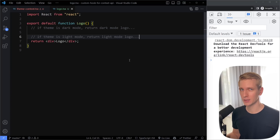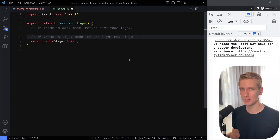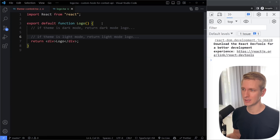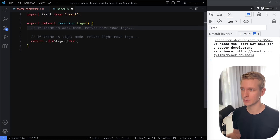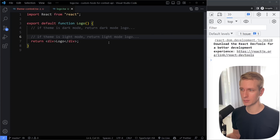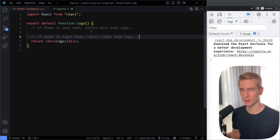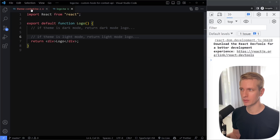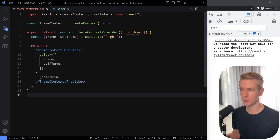One of the biggest mistakes that junior React developers make is not using a custom hook when they're using the Context API. Let me show you why we want to use a custom hook. Let's say we have some logo component, and if the user has set the theme to dark mode, we want to return the dark mode version of this logo. Otherwise, we want to return the light mode version. So in this component, we need to know the theme. And you can imagine in other components, we also need to know the theme, and we don't want to do all that prop drilling. So instead, we're going to create a context for the theme.